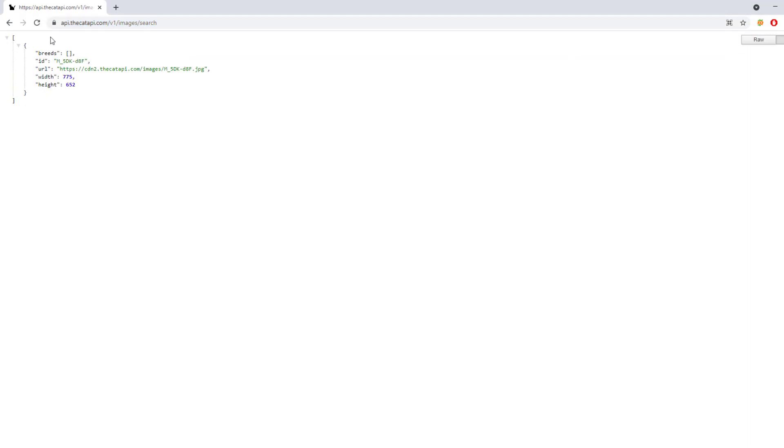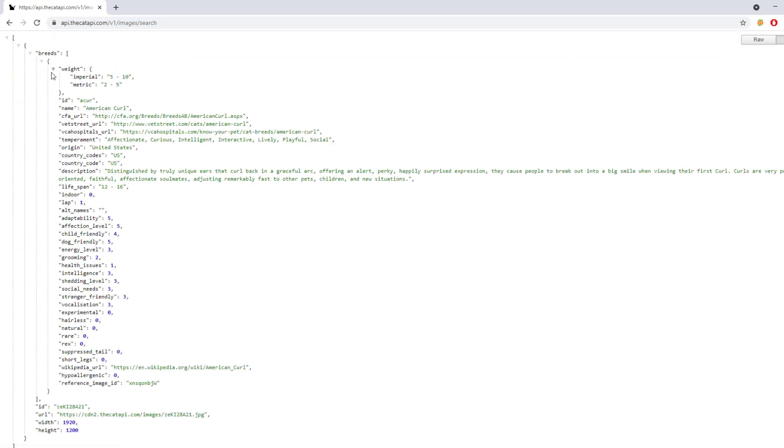Now what we'll do is use this particular API URL to fetch the JSON data that is available to us. This is the data that I'm talking about. In this data we have an array, this is an object, and an array of breeds. We have this object with ID, URL, height, and width. These are all the information that we will be extracting in our application and displaying the images.